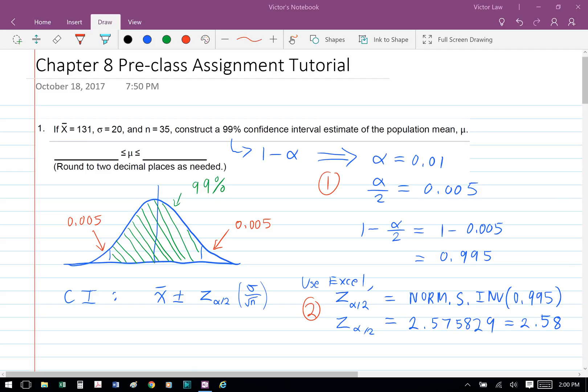To find a confidence interval, we're going to use the formula x-bar plus minus z times standard deviation over square root n. And we need to find what z is, so we're going to use Excel to help us do that.